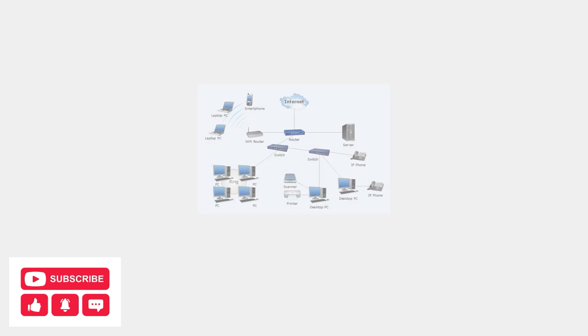During the setup process, keep your router, smartphone, and air conditioner as close together as possible. This ensures a strong WiFi signal and improves the chances of a successful connection.